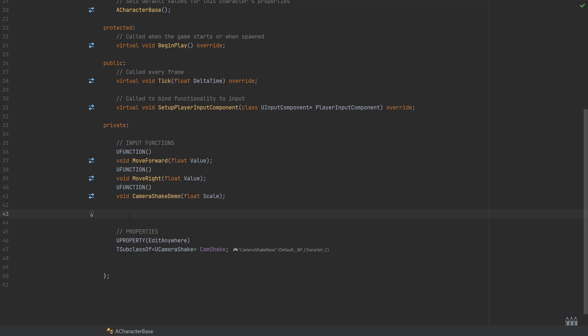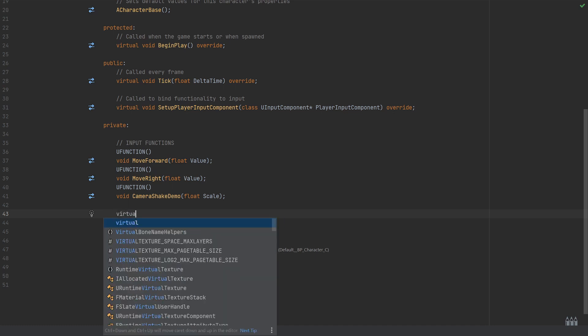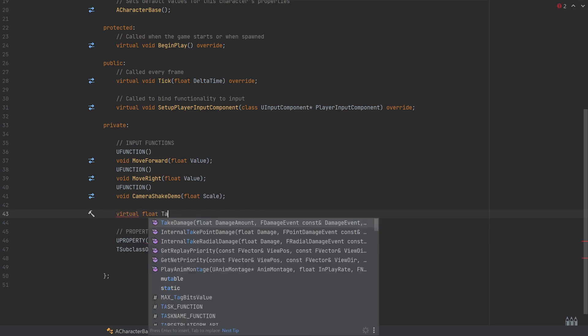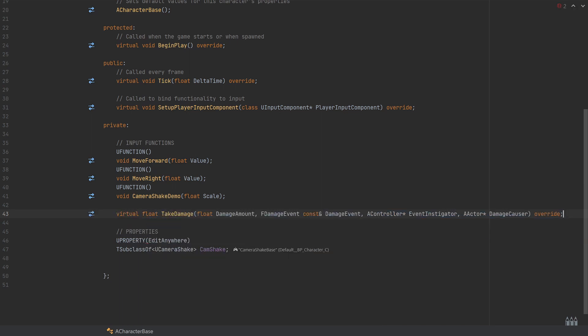The syntax for this is we're going to be overriding a function. As I said, it's called take damage, so it's going to be a virtual float take damage, and then we can see here the signature that this takes in are going to be of type float named damage or damage amount.